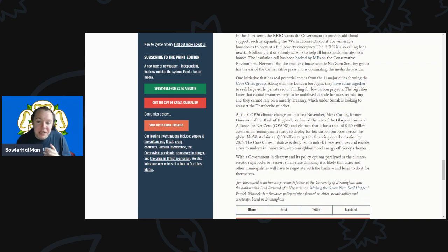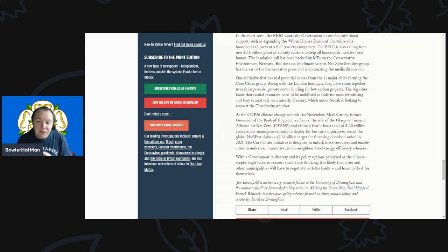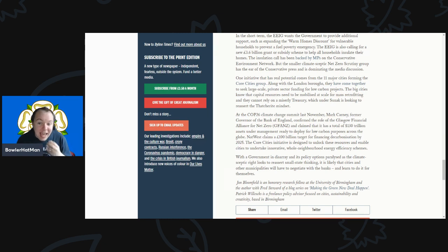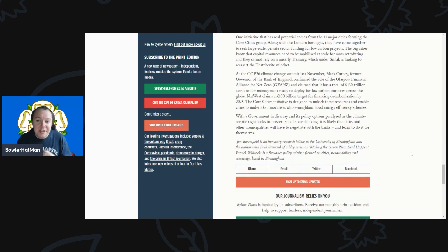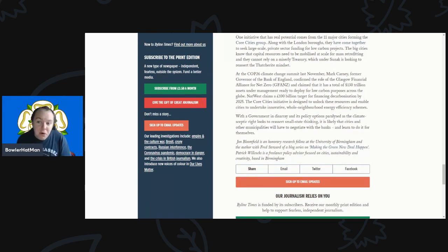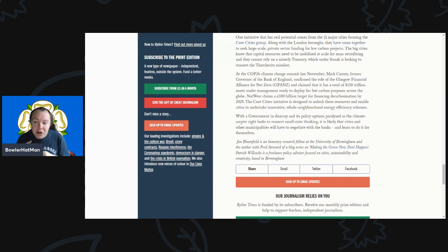The initiative that has real potential comes from 11 major cities forming the Core Cities Group. Along with the London boroughs, they've come together to seek large-scale private investor funding for low carbon projects. The big cities know that capital resources need to be mobilized to scale this mass retrofitting and they cannot simply rely on the Treasury, which is currently looking to reassert the Thatcherite mindset. At COP26, the climate change summit last November, Mark Carney, former Governor of the Bank of England, confirmed the role of the Glasgow Financial Alliance for Net Zero.